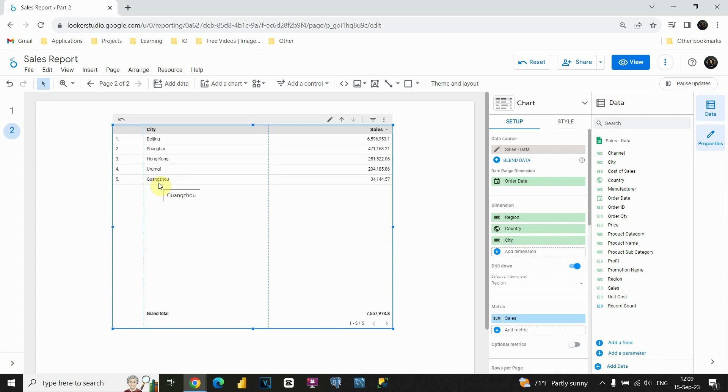So as you can see, this is a very powerful option, and you will be able to improve your performance a lot using this one. With this, I'm going to conclude this lesson. See you in the next one.